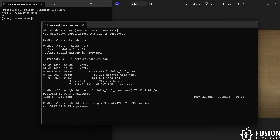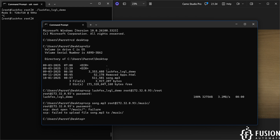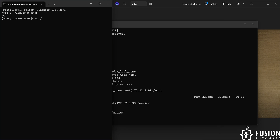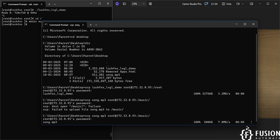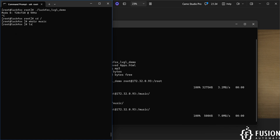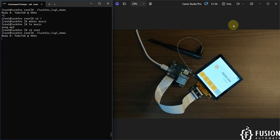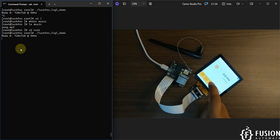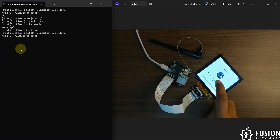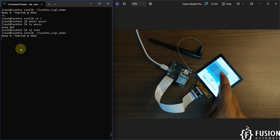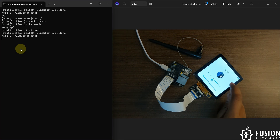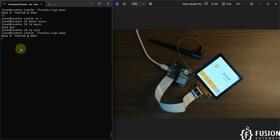After copying the music file, run 'ls music' to confirm song.mp3 is present. Run the LVGL demo again, click on Music, and use the play button. Connect a speaker to hear the audio. You can also list all available songs in the music folder and navigate back using the back button.